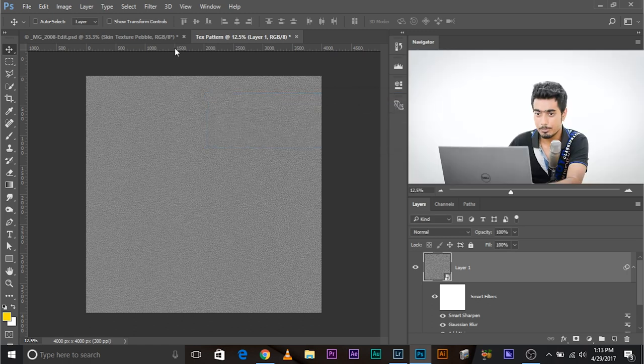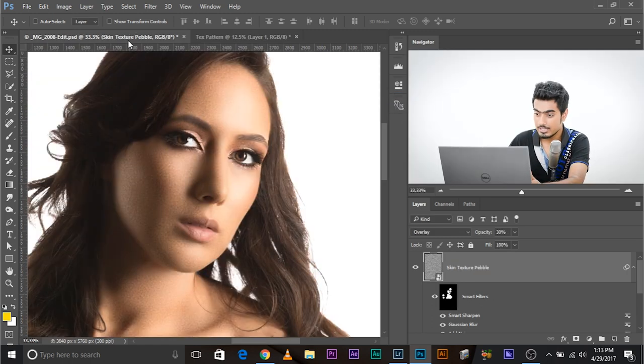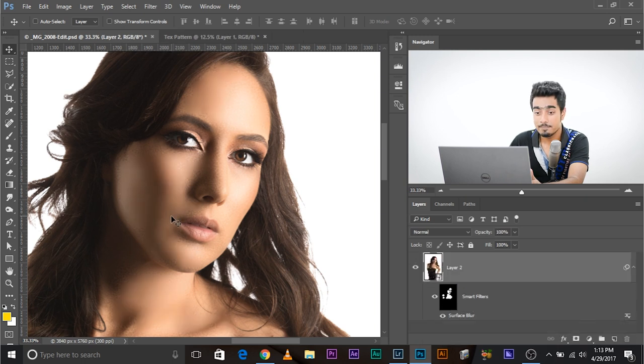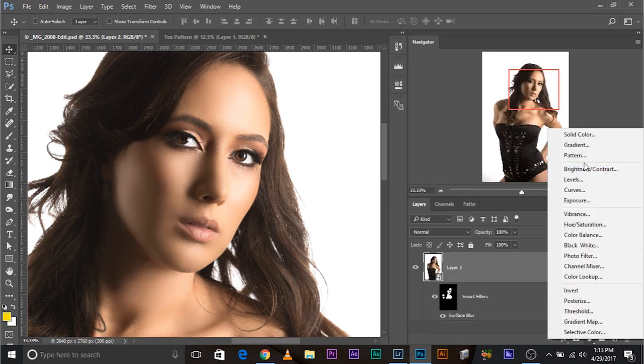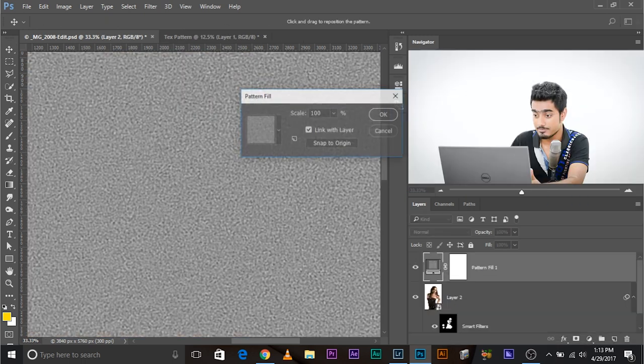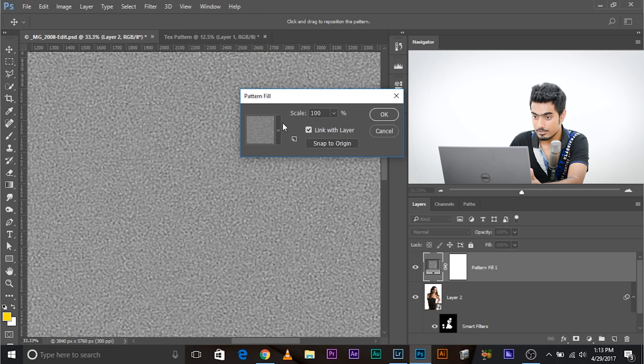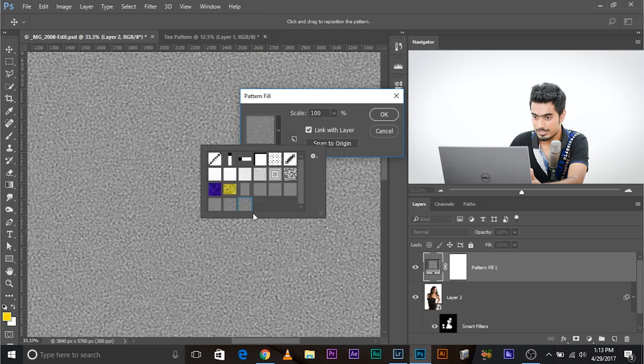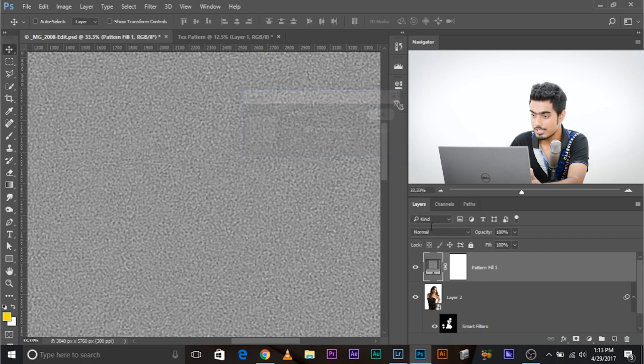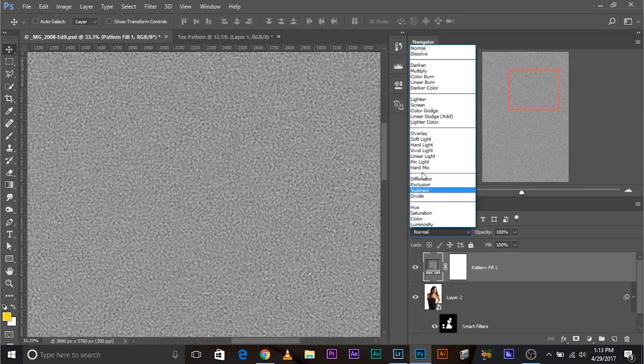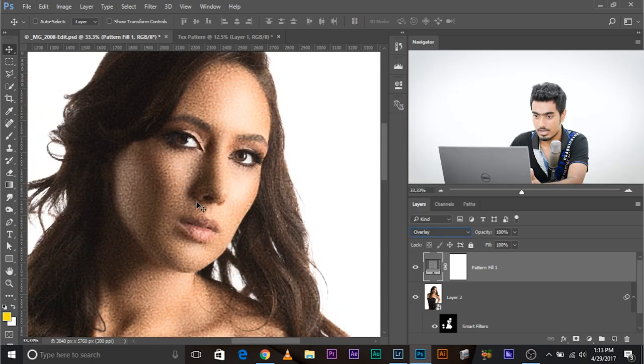Now come back to this image to test it. Let's throw this away, we don't want you anymore. Now let's create a new adjustment layer of pattern. This is automatically selected, the last one that we created. Click okay. Change the blend mode to overlay. Watch, it's created.